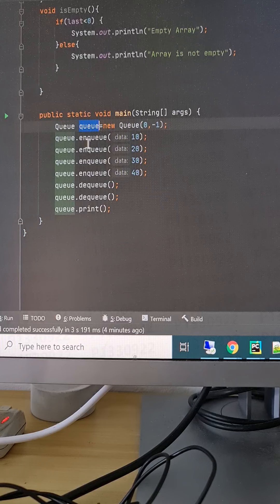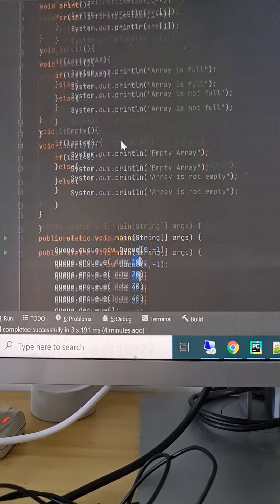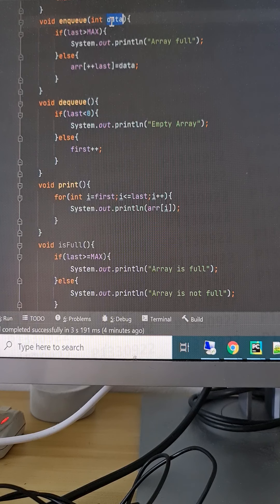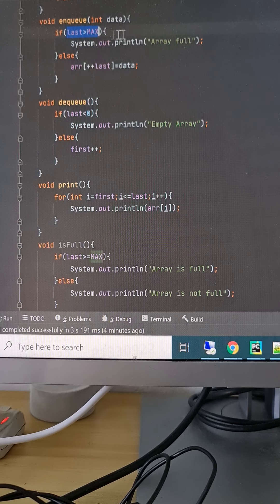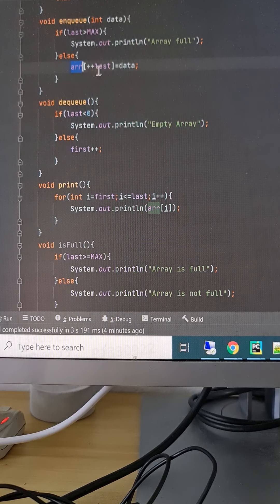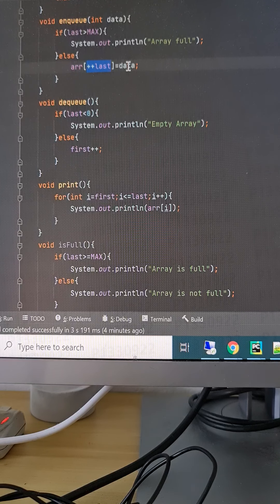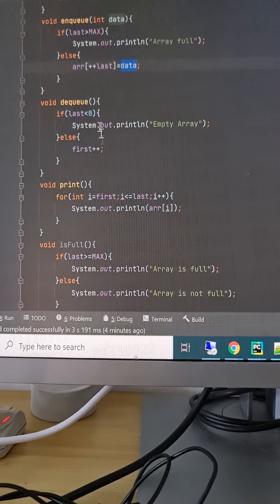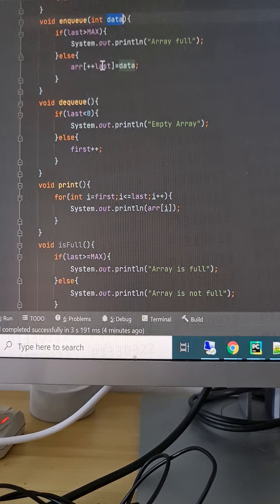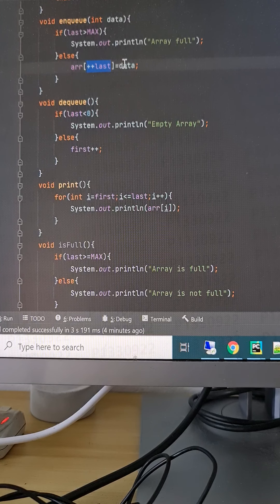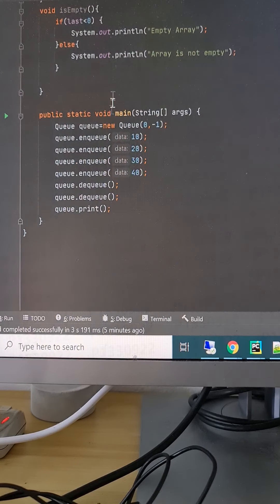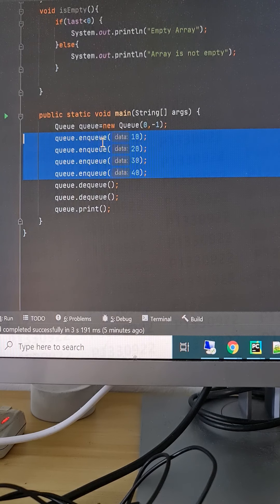We initialize the queue object and call NQ to add element 10. We check if we have reached the max size — we haven't, so we increment last from minus one to zero and store 10 at array index 0. Same way, we add 20, 30, and 40: 20 goes to index 1, 30 to index 2, and 40 to index 3.